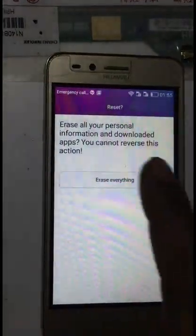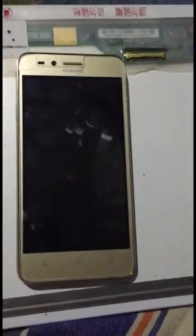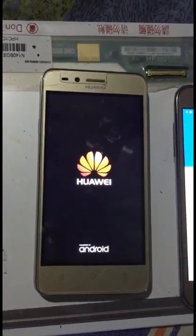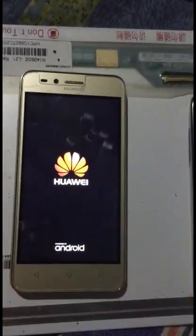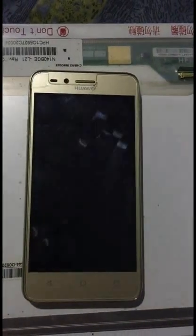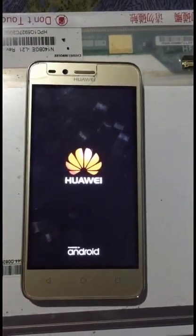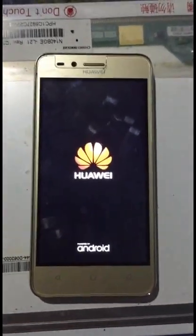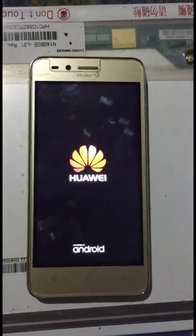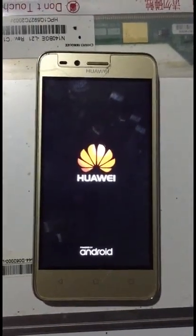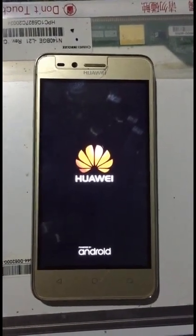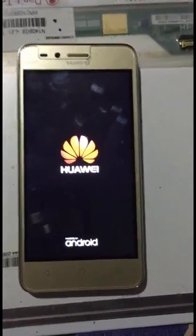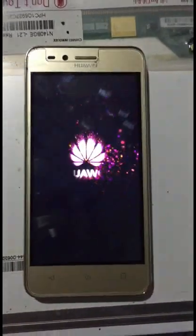First I erase everything, then click back and erase everything. Now it's erasing. I think every Samsung, every phone, every Android phone has a bug. I think I never find a phone without a bug — every phone has a bug. So I have unlocked every Samsung, Huawei, and Chinese phone — every phone. It's very simple.